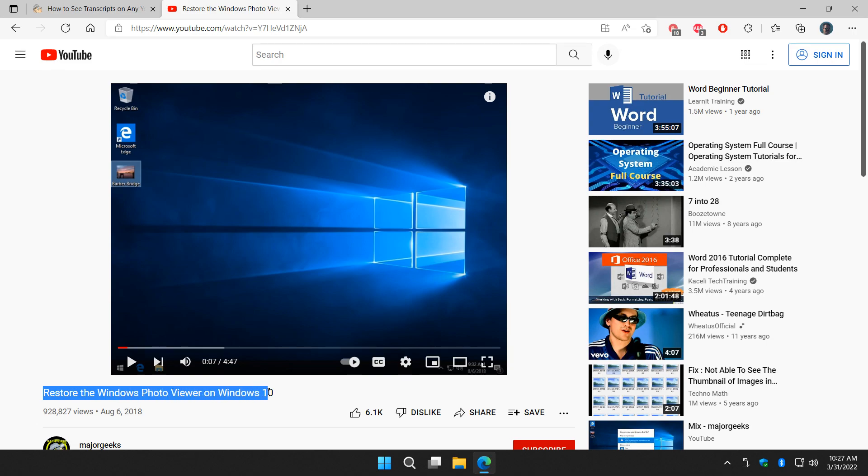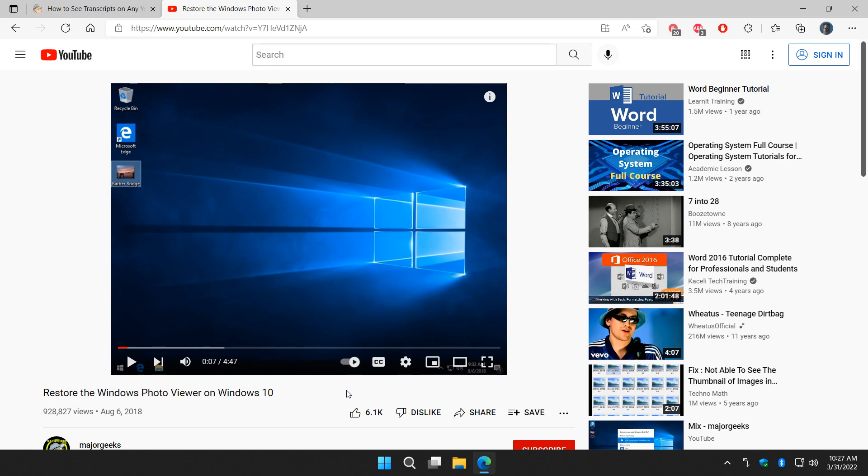You're going to look for the description of the video, and over here to the right somewhere it'll look differently. Obviously this is the desktop. There'll be a small arrow. You click on that arrow and you click on transcript.